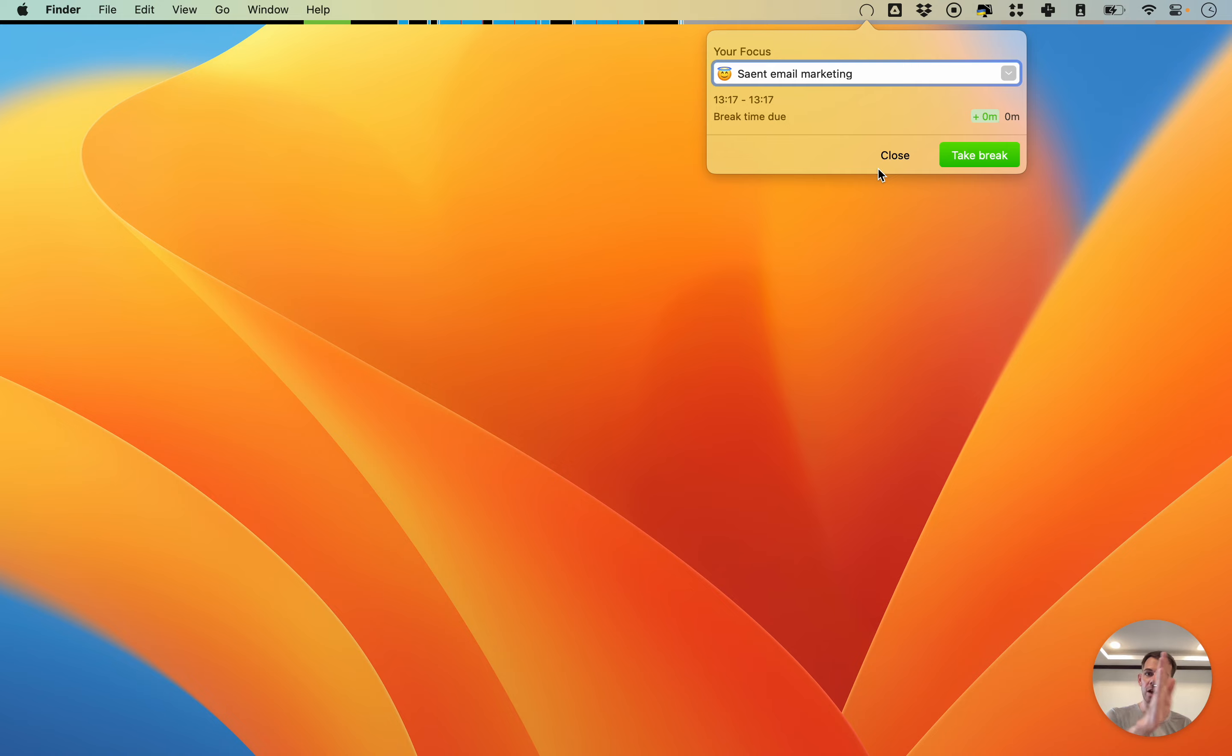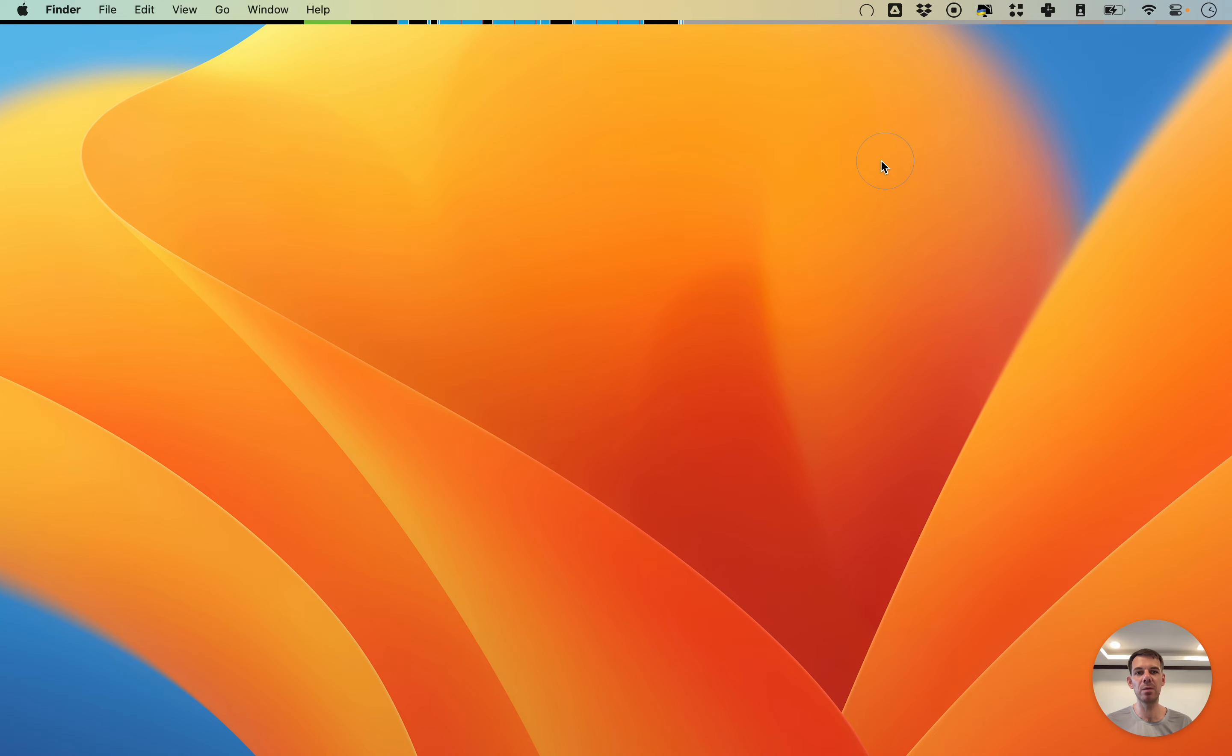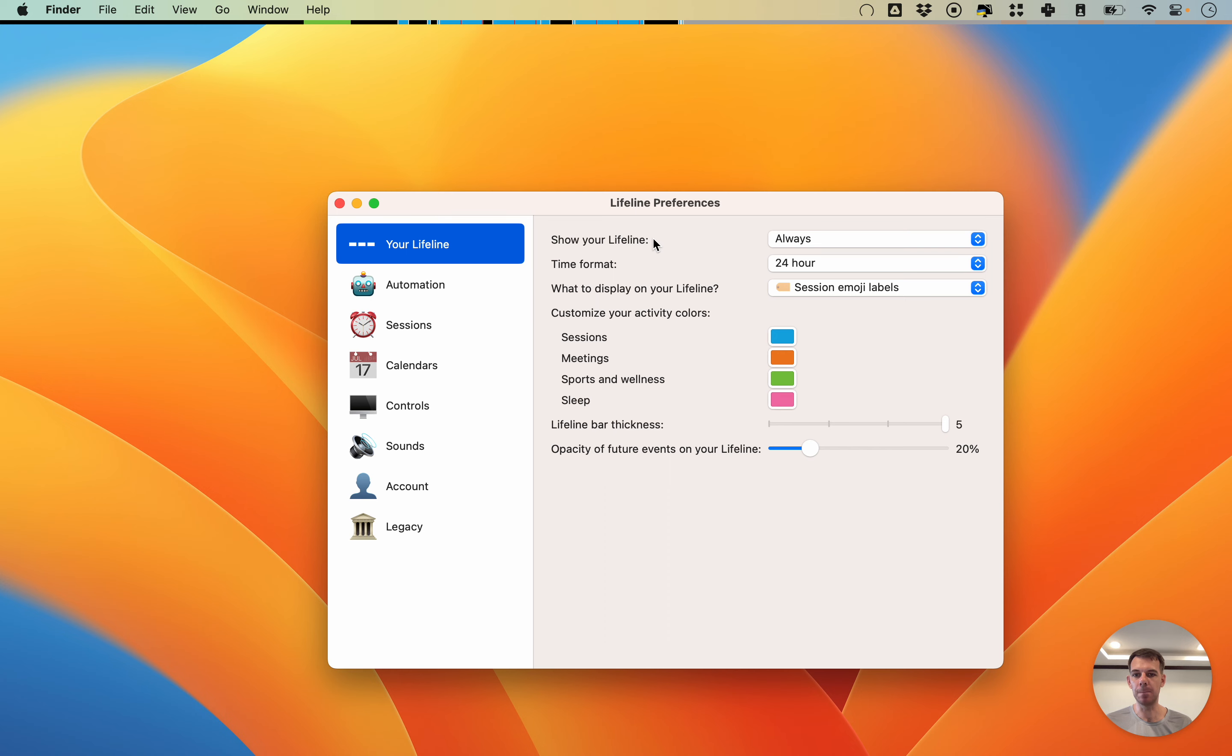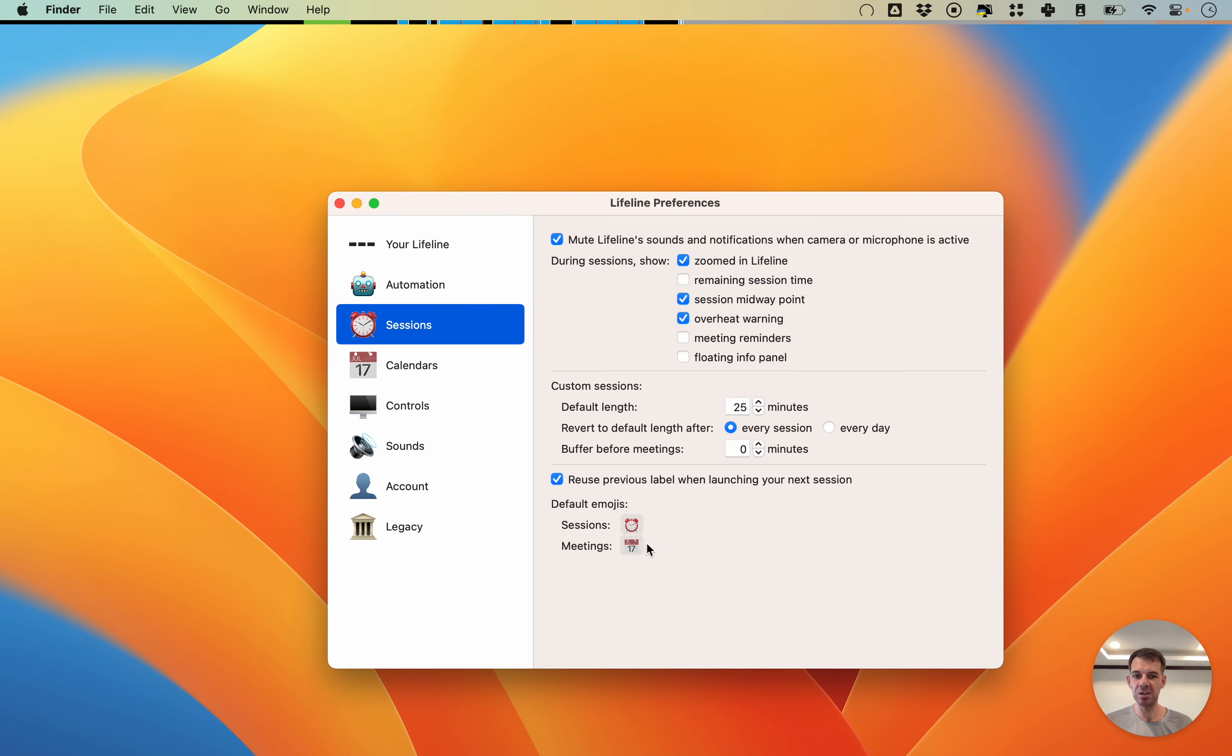You can also in preferences change here the default emojis that your sessions will get.